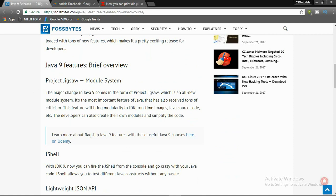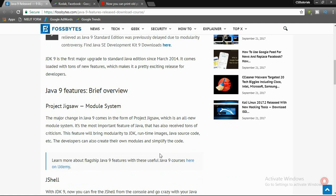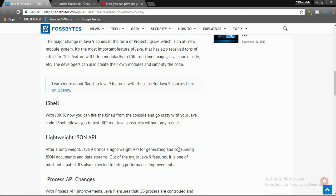First one is Java Project Jigsaw module system. The major changes in Java 9 come in the form of Project Jigsaw, which is an all-new module system. It is the most important feature of Java 9 and has also received tons of criticism. This feature will bring modularity to JDK runtime images and Java source code. Developers can also create their own modules and simplify the code.